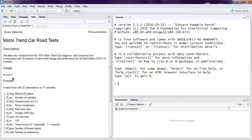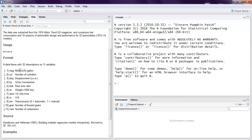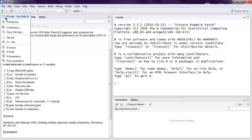We're going to use the mtcars data. If you check the documentation for mtcars, you'll find that you have observations on 11 variables such as mpg, cylinders, displacement, horsepower, weight, and a few other variables. So we'll open RStudio and create a script.